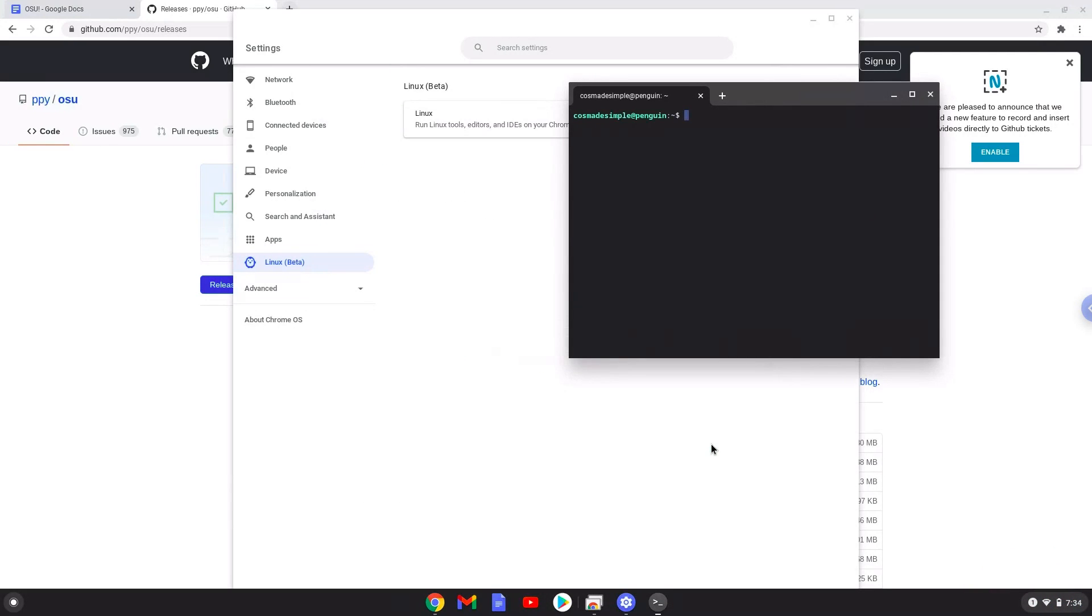Now that we have enabled Linux apps on our system, we will continue to the next step, which is to download the Linux installation package from their website.